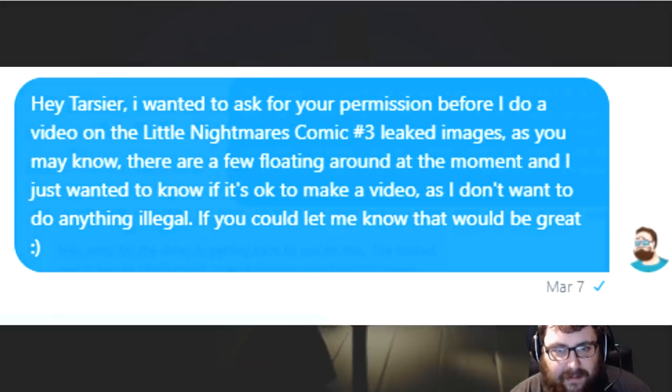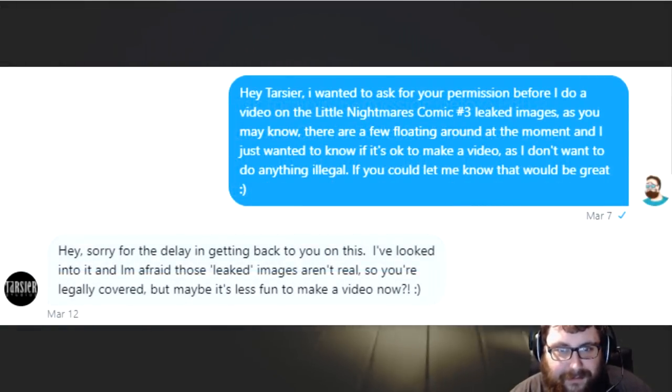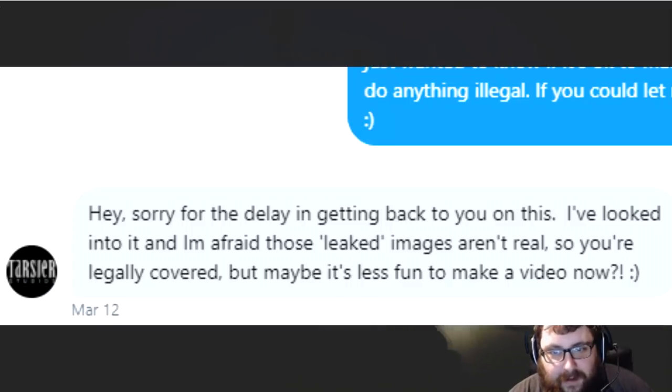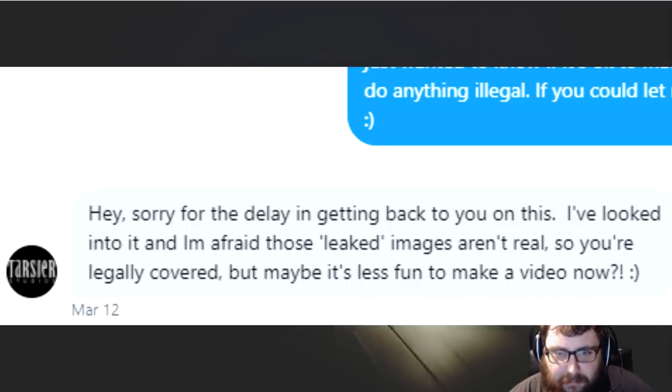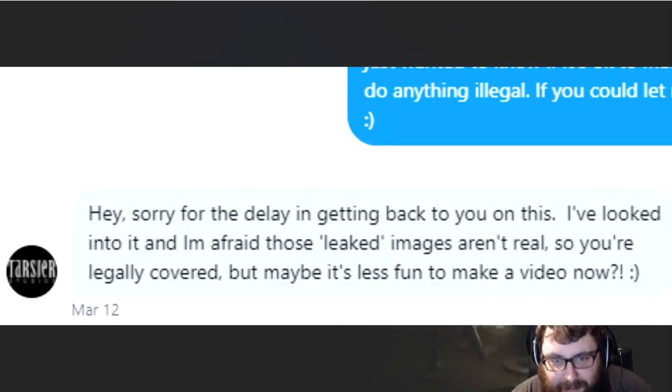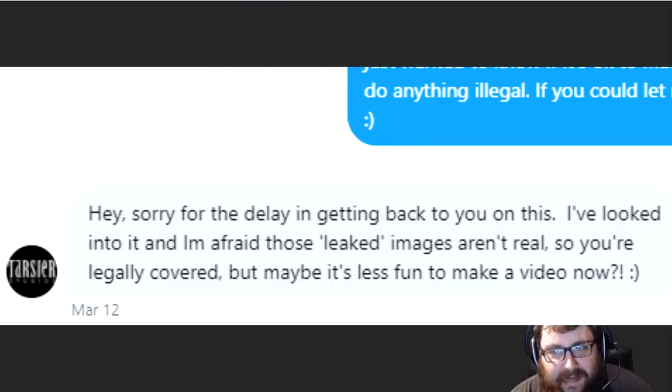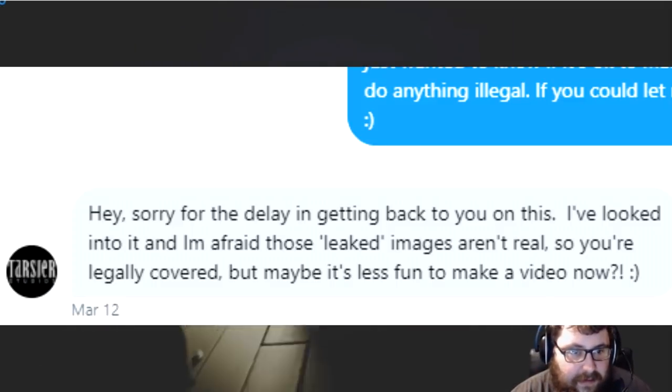To which they responded, Hey sorry for the delay in getting back to you on this. I've also looked into it. And I'm afraid those leaked images aren't real. So it does sadden me to bring the news that unfortunately the leaked images that are currently spreading around the internet for the issue 3 are not true.